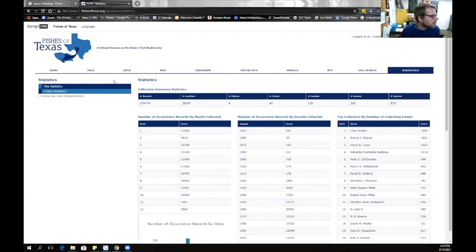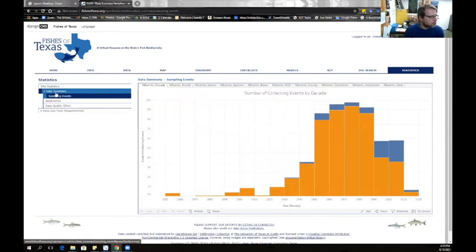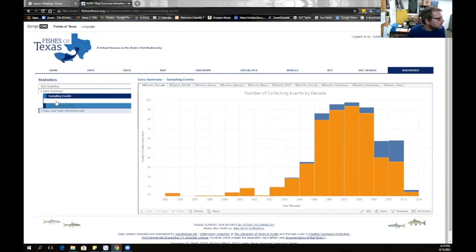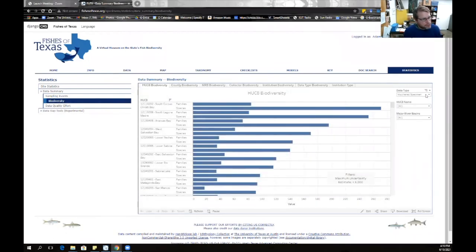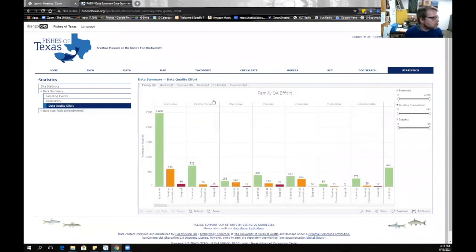The Statistics tab provides summary data from the database — pretty straightforward for the most part. Below that are dashboards built using Tableau that allow interactive exploration of the data. These include sampling events — a way of thinking about collecting effort distributed across variables — biodiversity distributed across variables and HUC areas, and data quality effort showing our specimen examination effort distributed across variables. These allow you to filter and explore the data, adding complexity but also usefulness.